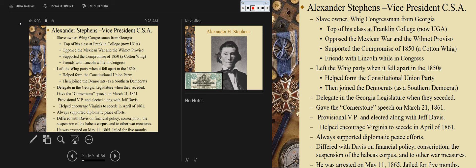When Georgia seceded, he gave the famous Cornerstone Speech. The Cornerstone Speech states that the cornerstone of the Confederacy's secession and the cause of the war was to protect the institution of slavery. So when people argue the Civil War had nothing to do with slavery, Alexander Stephens, vice president of the Confederacy, gave the Cornerstone Speech, which makes that argument very difficult to sustain.